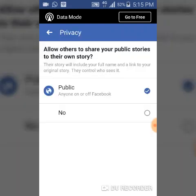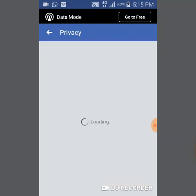Once you select this option, you can see it allows people to share your story. You can set it to Public so that anyone will be able to share your story — meaning once you post a story, anybody that sees it will be able to share it onto their own stories. If you say No, you won't be allowing people to share your stories and that feature is turned off.